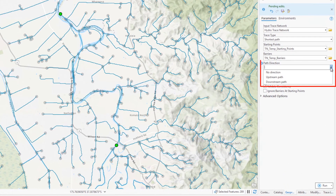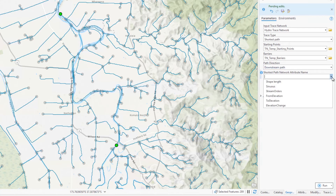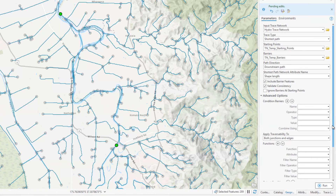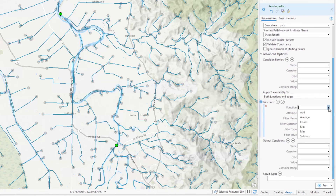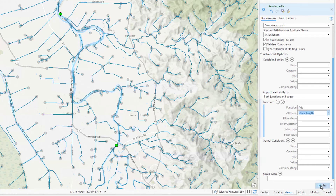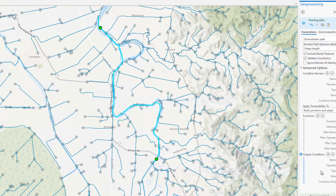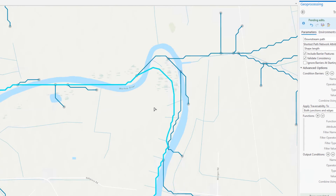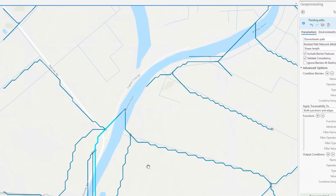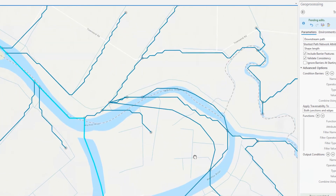The path direction parameter provides the ability to find the shortest path upstream, downstream, or without using flow direction. I'll choose downstream path for this example and then choose the shape length field for the shortest path network attribute. I'll also add a function to output the distance of the path between the two starting points. The shortest path between the two points based on shape length was returned in the trace result. Since my starting points were both placed on line features, when I ran the trace the entire line segment was selected, and this value contributes to the total distance traveled between the two points.